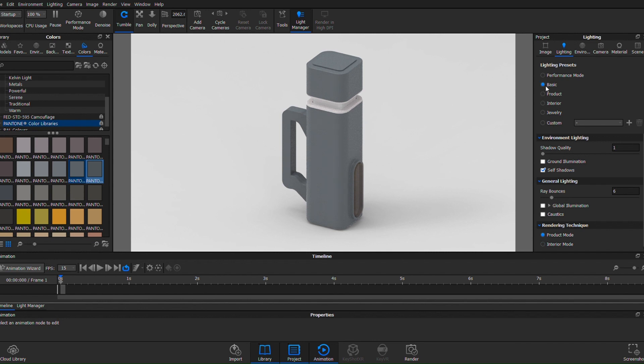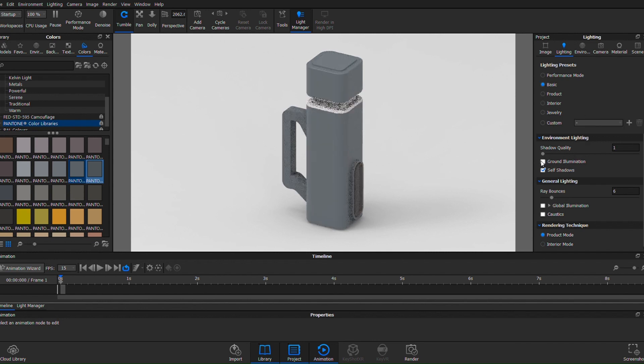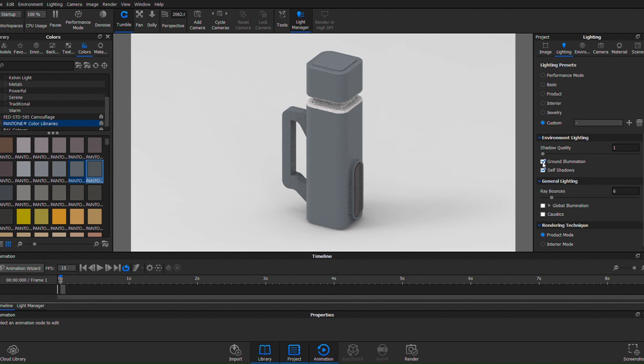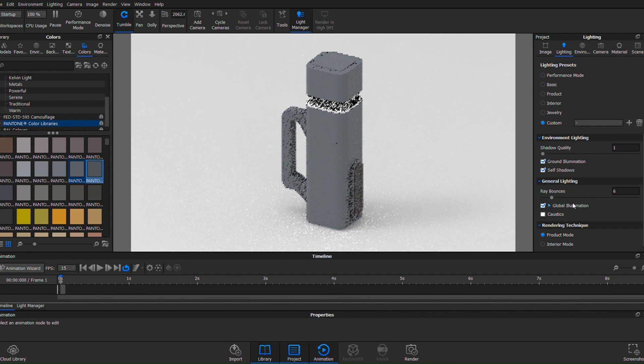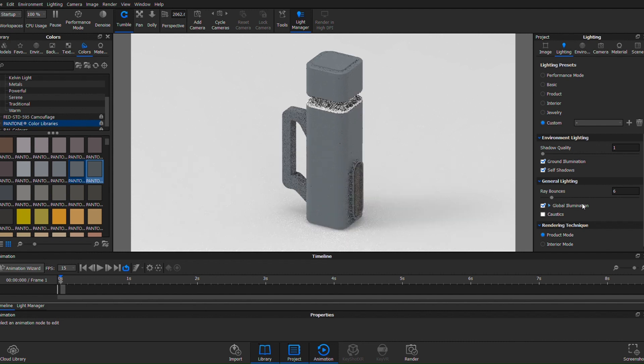I usually leave it on basic, but then what I tend to do is in the environment lighting, I add in ground illumination. You may not notice the difference right away, but I will show you again once I add in an actual light source. I usually add in ground illumination in the environment lighting, and then I go in and I add global illumination to the general lighting.